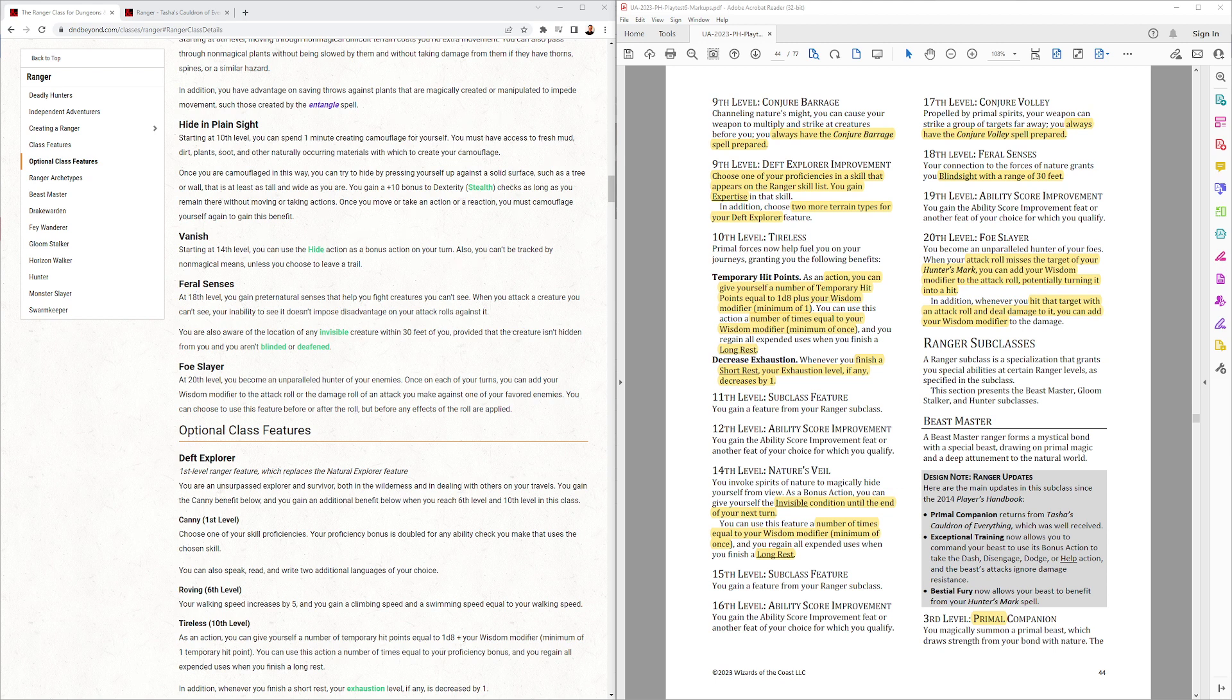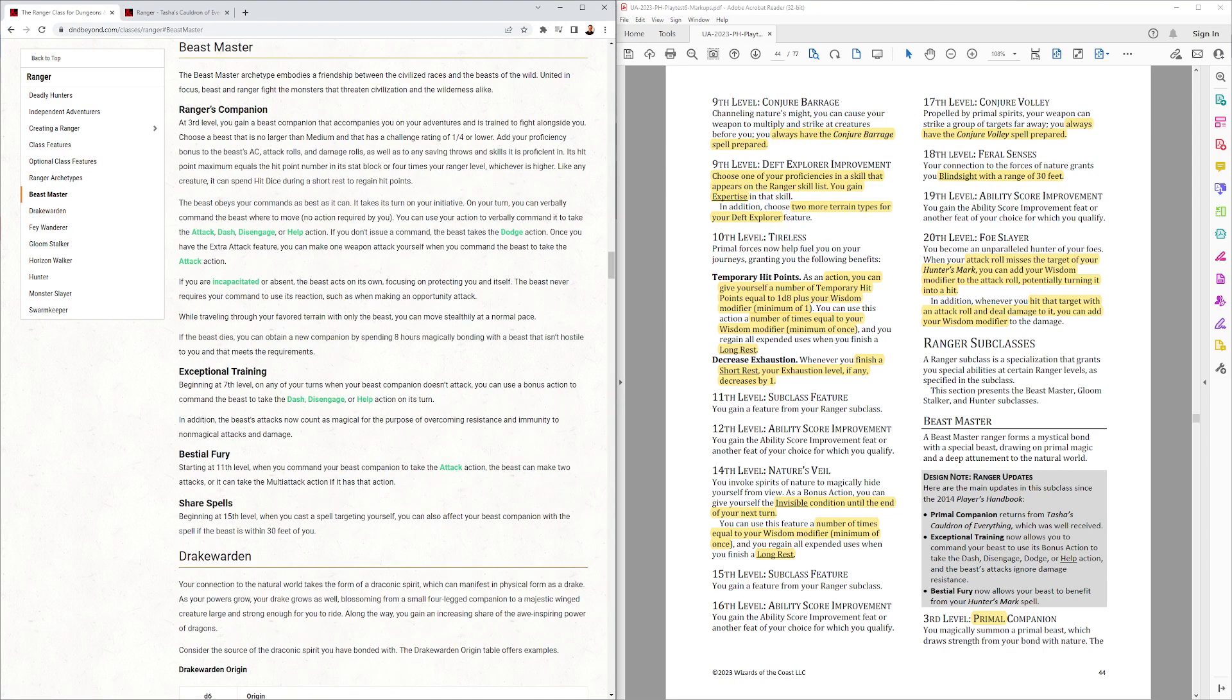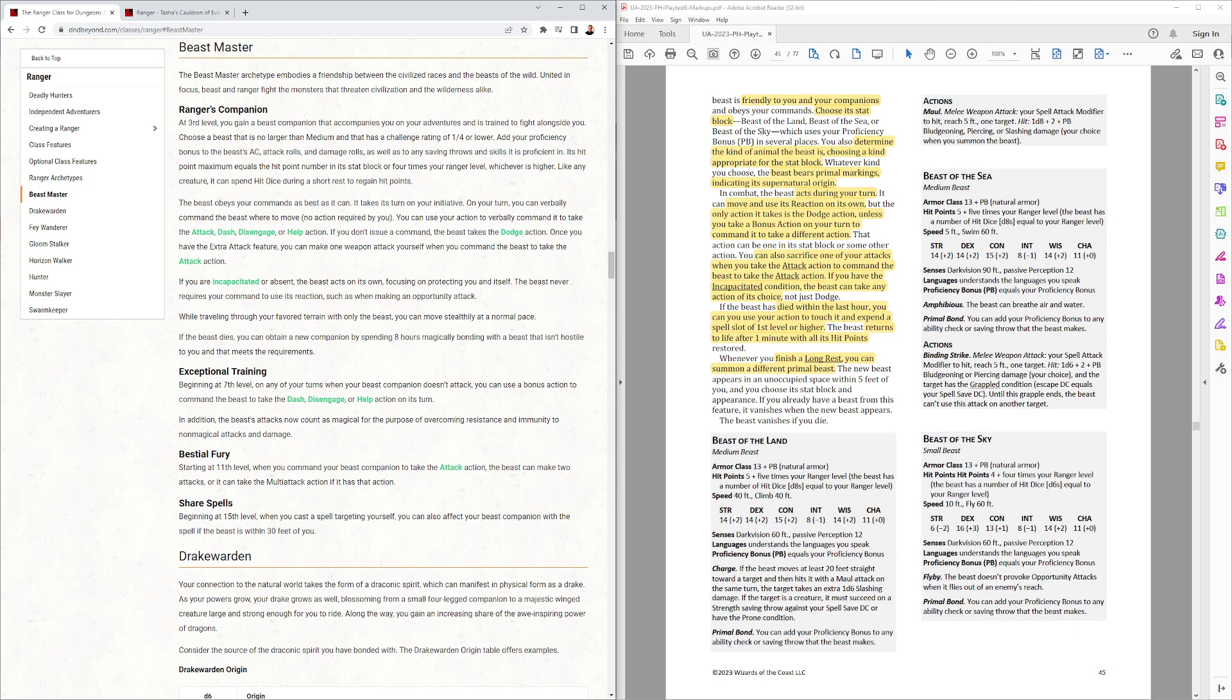That's the base Ranger class. Let's look at the Ranger subclasses. The first one we have is Beastmaster, which always felt underpowered and rarely used. They have Primal Companion at 3rd level, just to rename for their Beast Companion, or Ranger's Companion, they called it. And it's specified to be friendly to your companions.